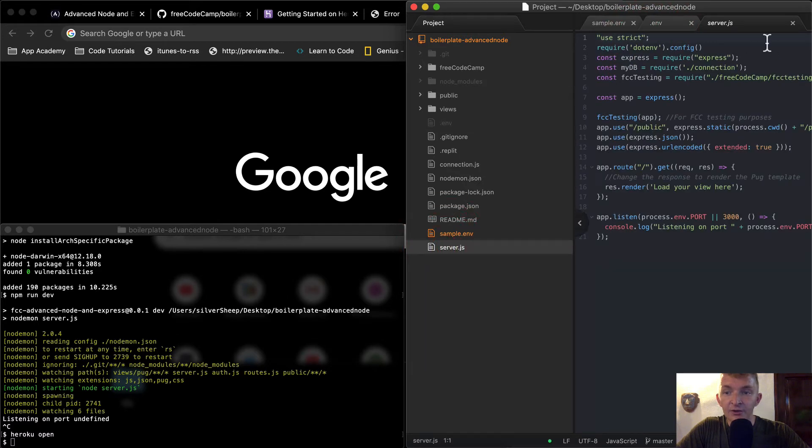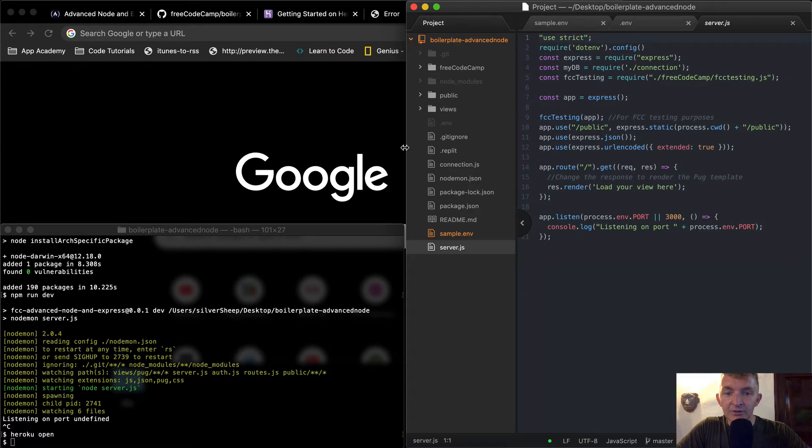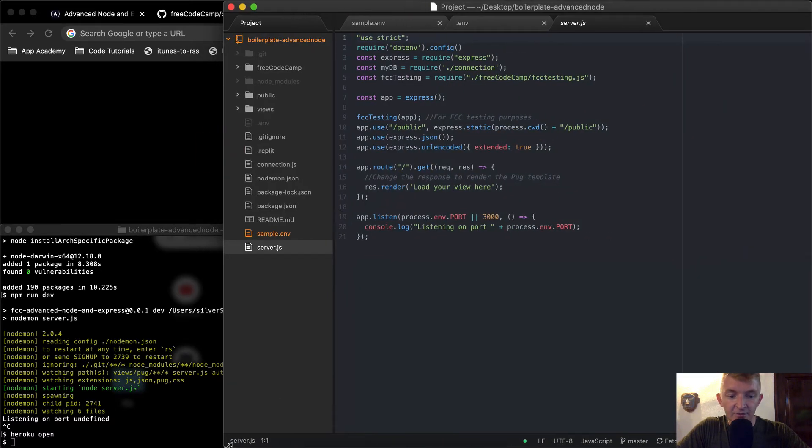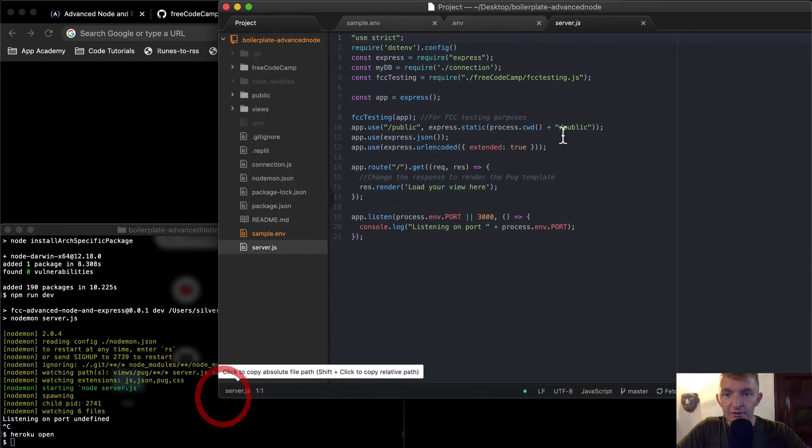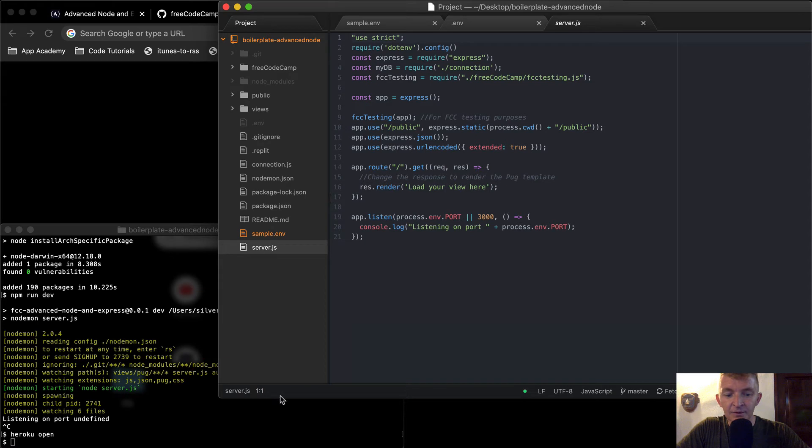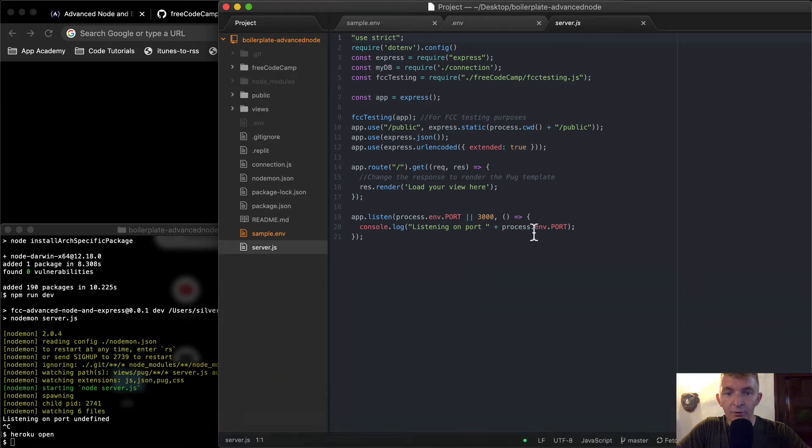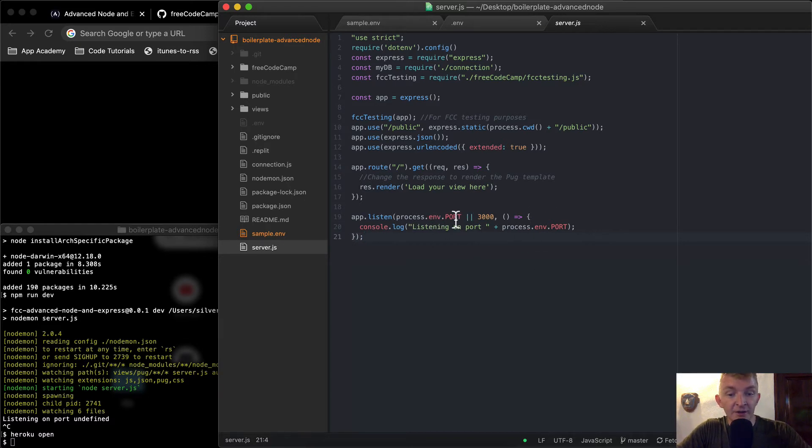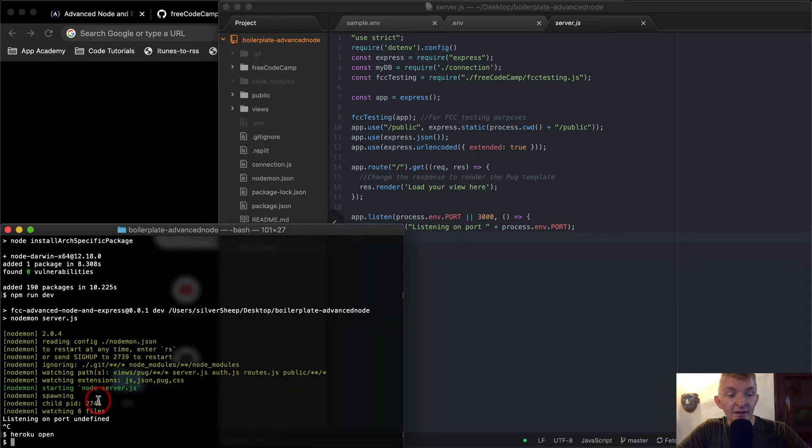If we go to our server.js, you can see that let's see here, what do we see? Where is our port set? Here, we've got our process.env.port or 3000. Well, it was going process.env.port and running as undefined then.